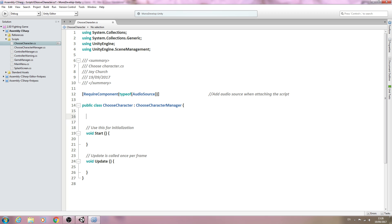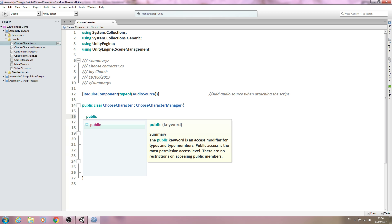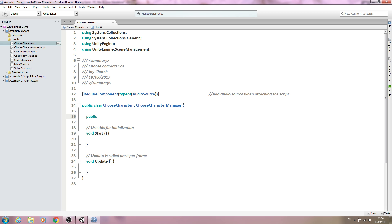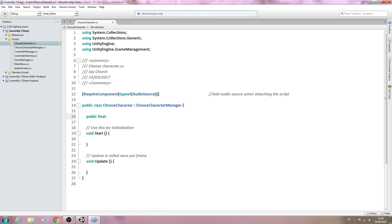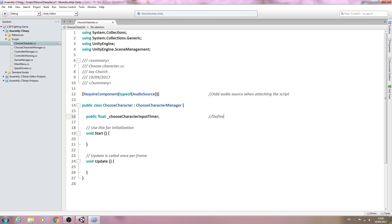We'll begin creation of the variables. The first one of type public float underscore choose character input timer. Into the comments we'll say: defines choose character input timer.